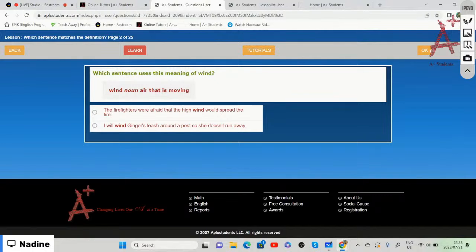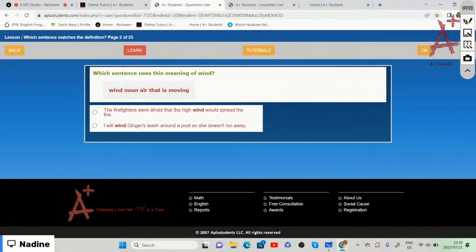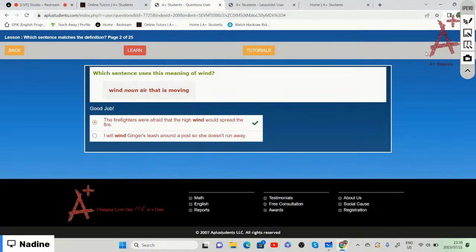'Wind' as a noun means air that is moving. Which sentence uses this meaning? The first sentence — 'The firefighters were afraid that the high wind would spread the fire' — refers to weather and moving air. The second sentence — 'I will wind Ginger's leash around a post so she doesn't run away' — means to wrap something. We choose the first one.